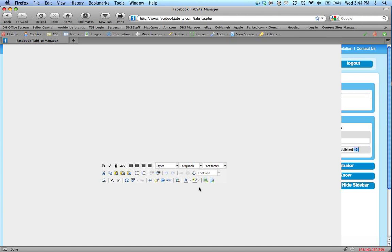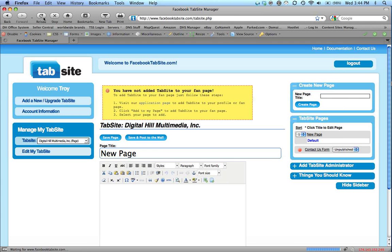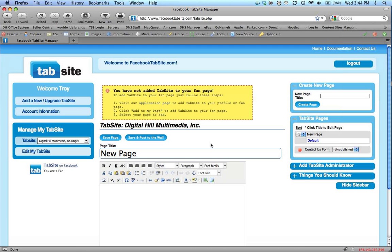And it gives me my information on how to add the application. The yellow box at the top tells me that I have not added the application to the page. We do have another tutorial on how to add the application. If you have any questions about that, feel free to look at that tutorial.